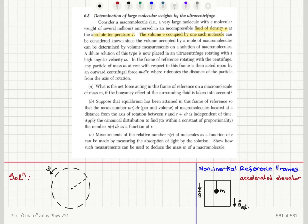A dilute solution of this type is now placed in an ultracentrifuge rotating with a high angular velocity omega. In the frame of reference rotating with the centrifuge, any particle of mass m at rest with respect to this frame is acted upon by an outward centrifugal force m omega² r, where r denotes the distance of the particle from the axis of rotation. What is the net force acting in this frame on a macromolecule of mass m if the buoyancy effect of the surrounding fluid is taken into account?